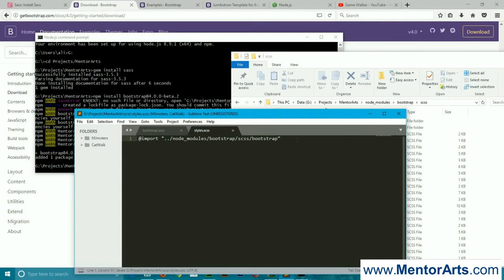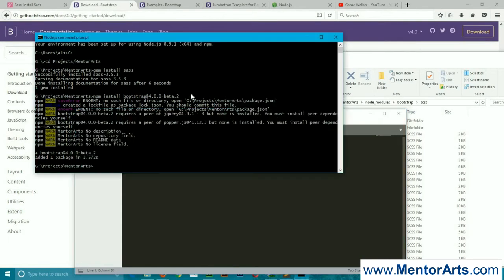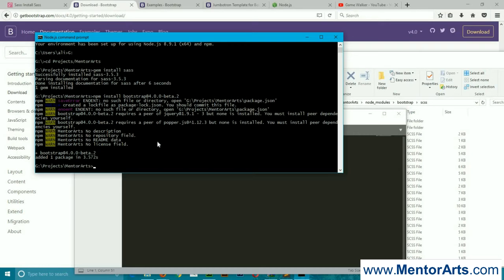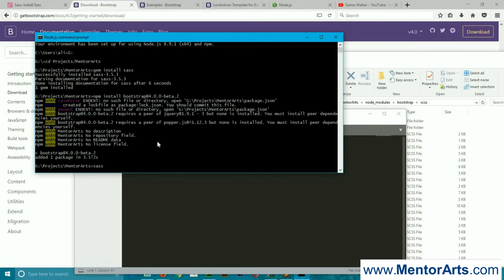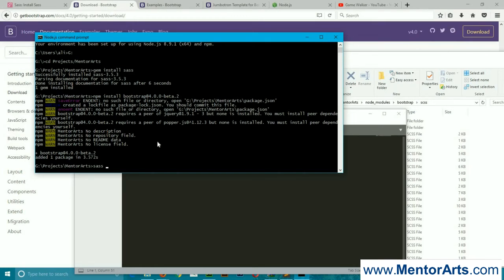Now we're going back to the command line, and over here we're going to compile this. To compile, this is also a one-time command. That is sass, space, the path to your sass file.